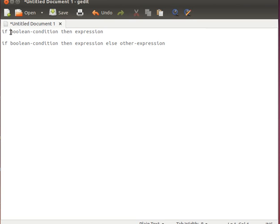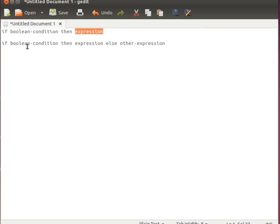We don't have to have the parentheses that we had in Java or C — you can have them if you want, but they're not necessary. Then we use the 'then' keyword. Remember in C or Java, if it's a single statement we don't need curly brackets; otherwise we combine things in curly brackets. Then we have the expression, and for the else we just say: if condition then expression else another expression.